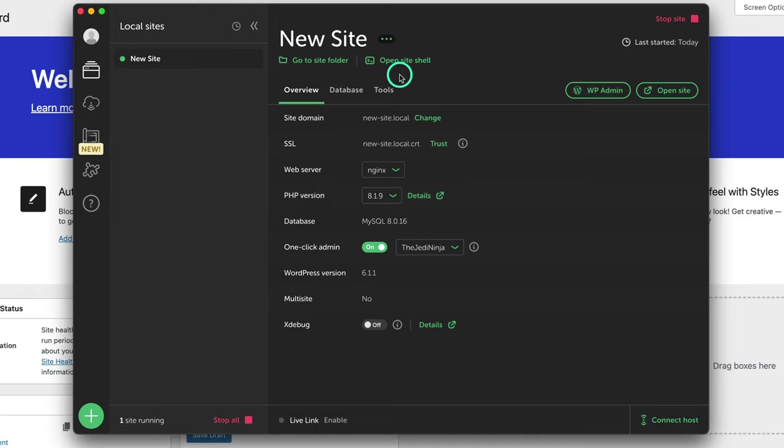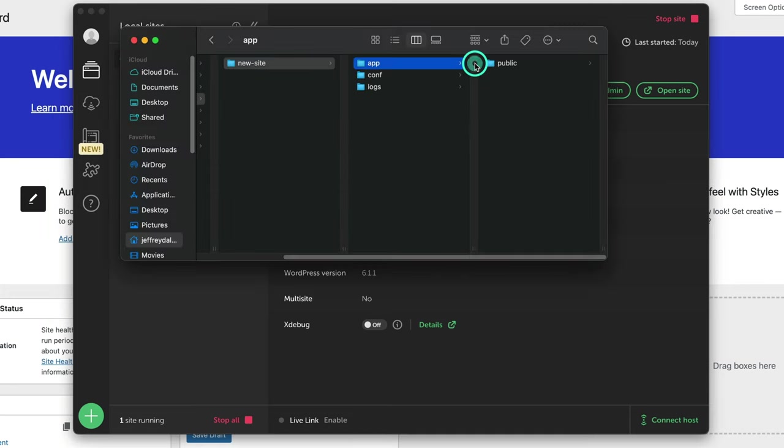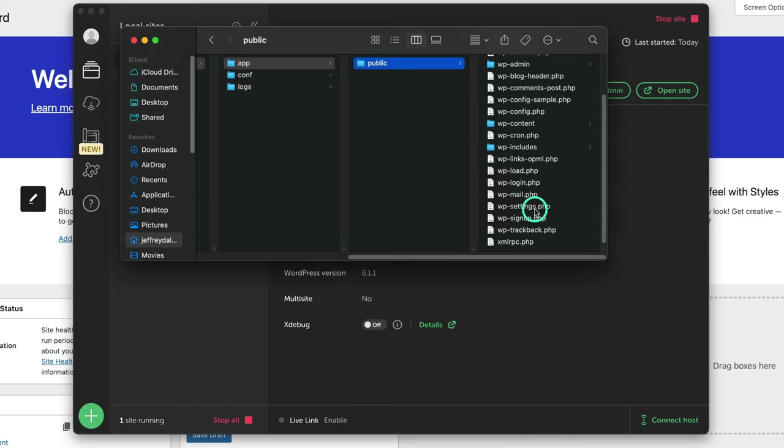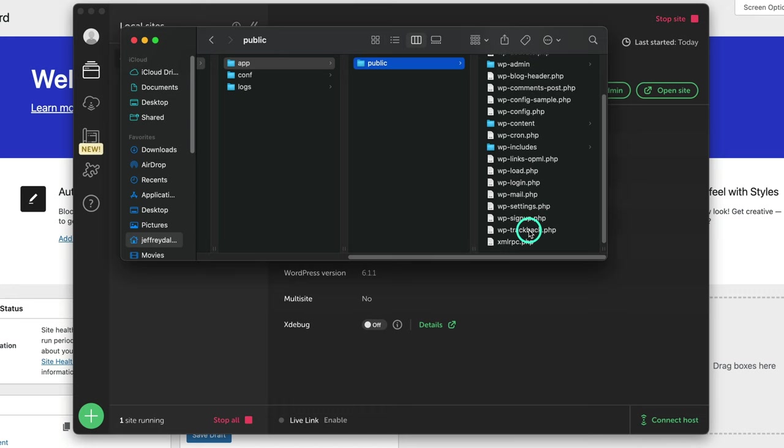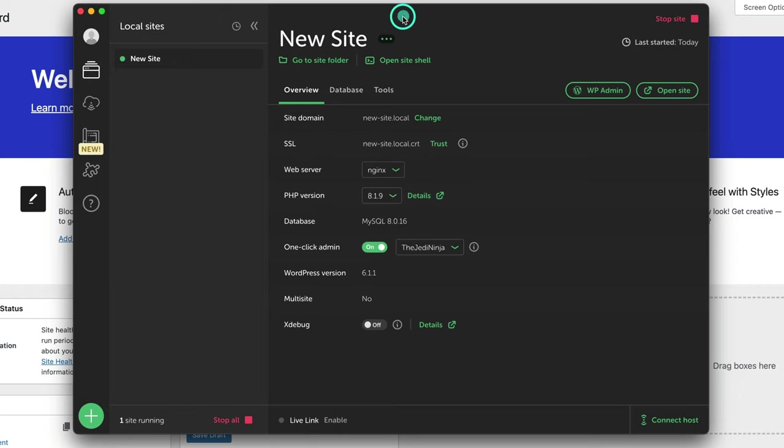Another thing that is very helpful is to go here to the site folder and you could go right here into the app, to the public, and you could see all your WordPress files. Sometimes we've got to use FTP to get into our WordPress files. Say we got to do some debugging, something happens. Well, we could just access it right here on our website quite easily. I find that very helpful.